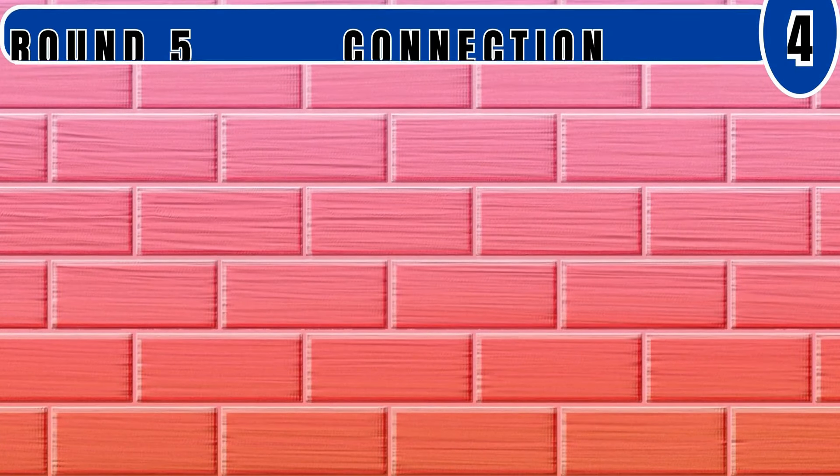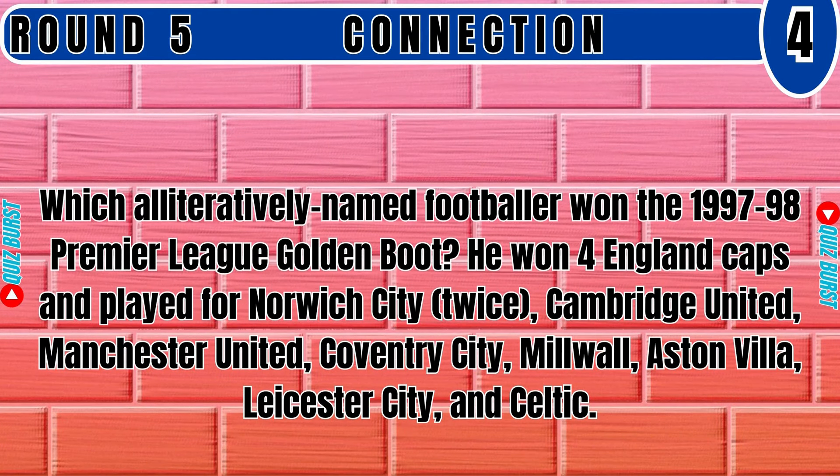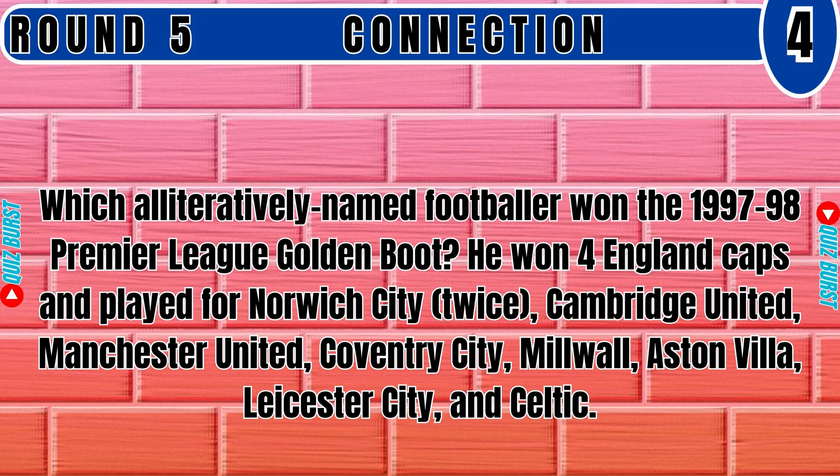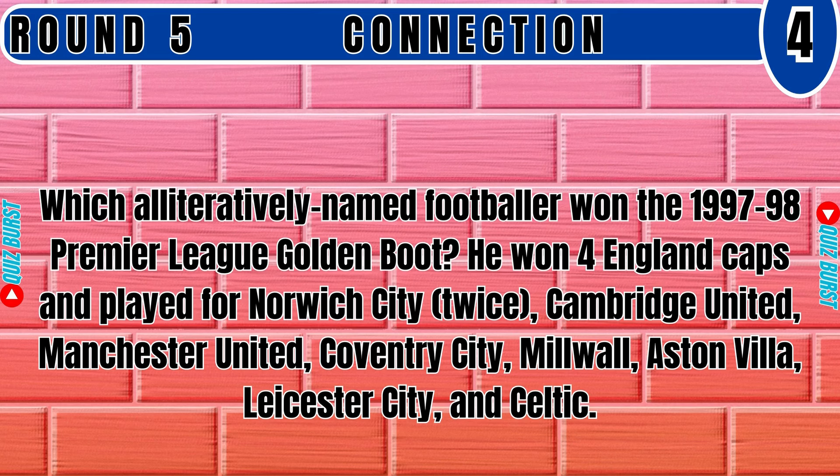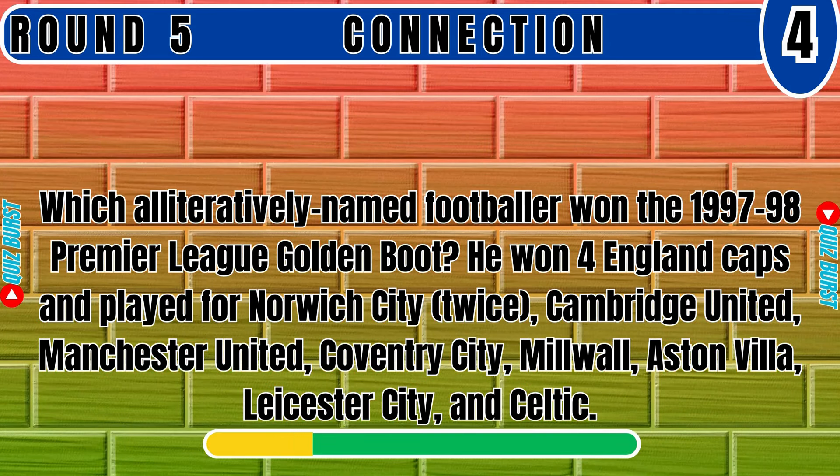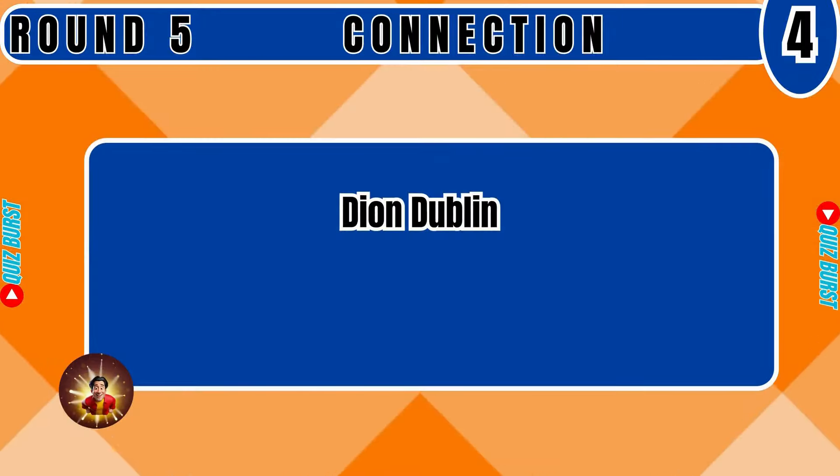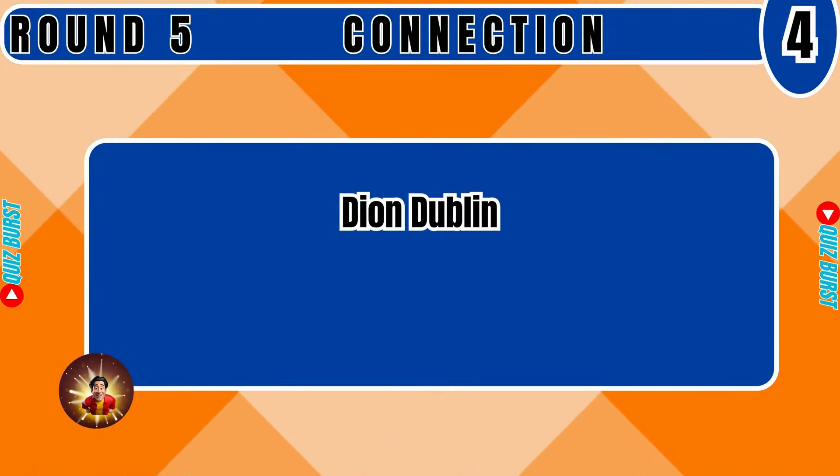Which alliteratively named footballer won the 1997-98 Premier League Golden Boot. He won four England Caps and played for Norwich City twice, Cambridge United, Manchester United, Coventry City, Millwall, Aston Villa, Leicester City and Celtic. Dion Dublin.